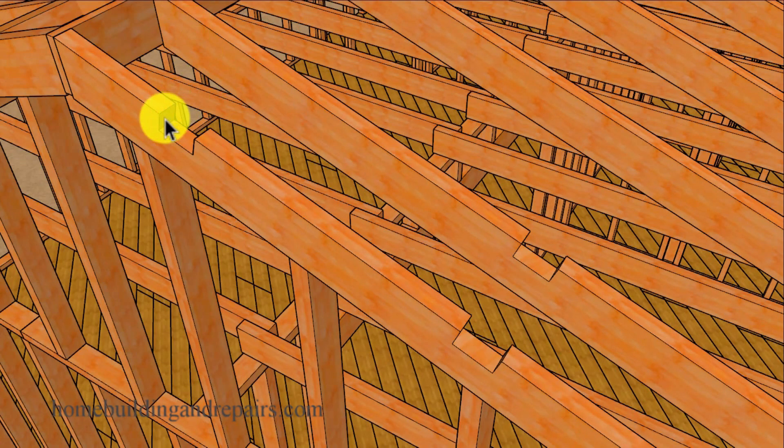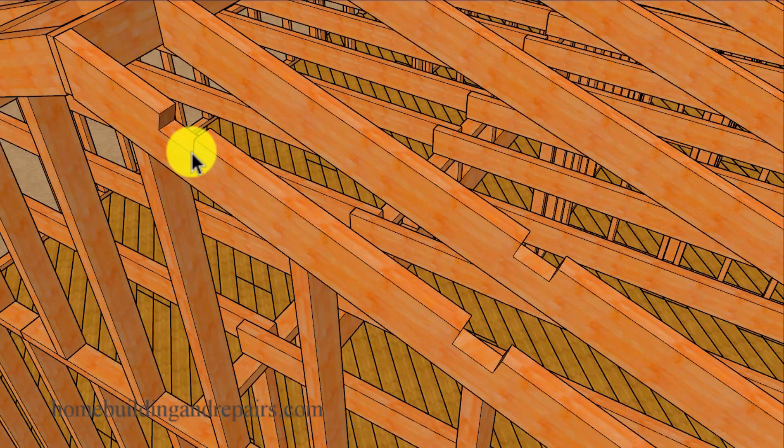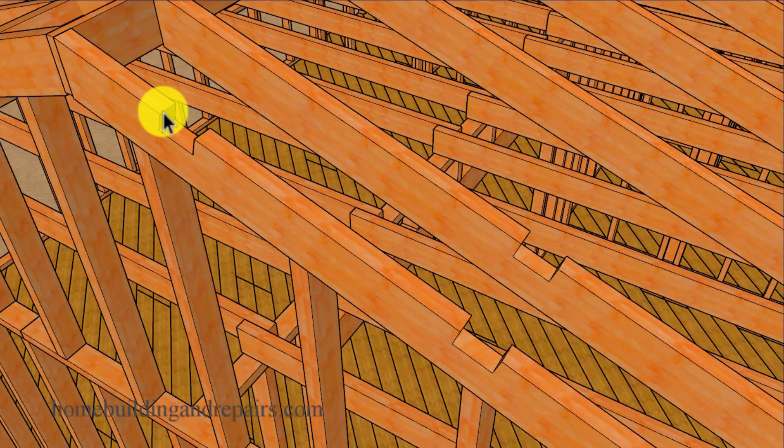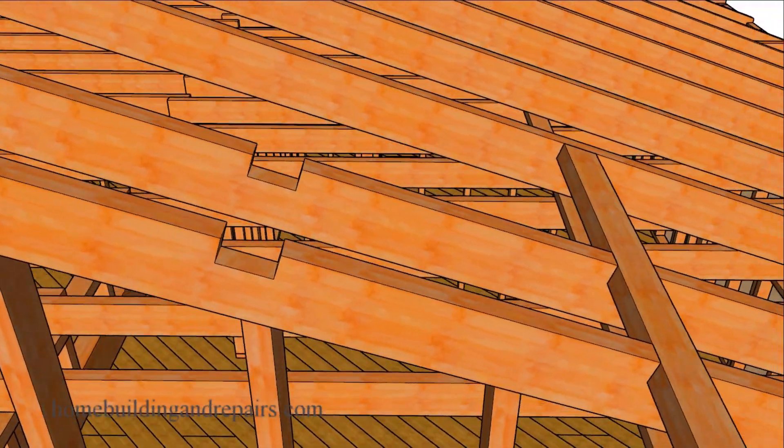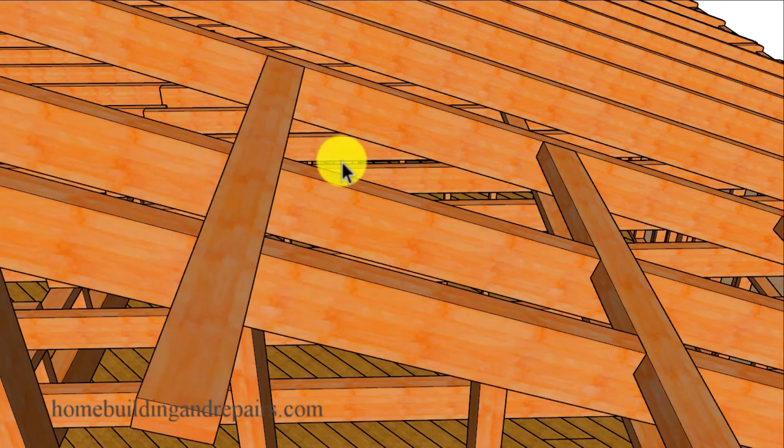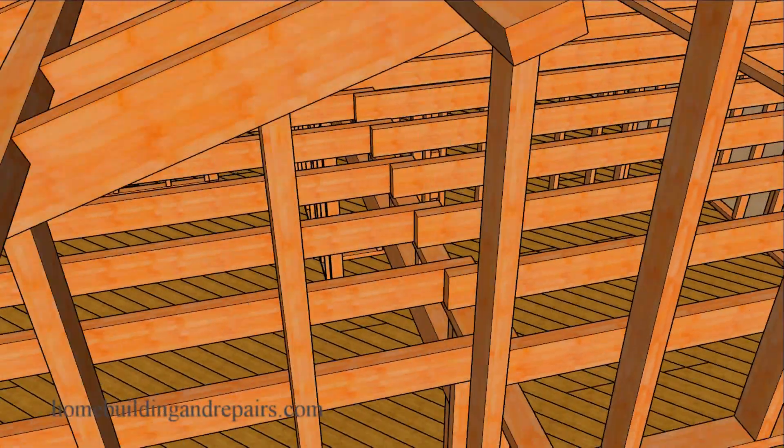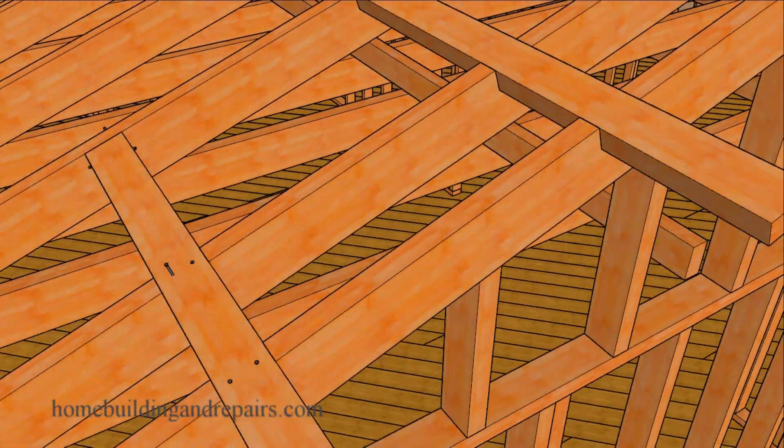For using 2x4s, we're going to notch an inch and a half deep by three and a half inches wide. I would try to make sure that you don't have any nails in the cutting area. Another problem that you're going to run into when remodeling older homes is that they have plenty of nails in the existing roof rafters from the sheathing or other parts of the framing.